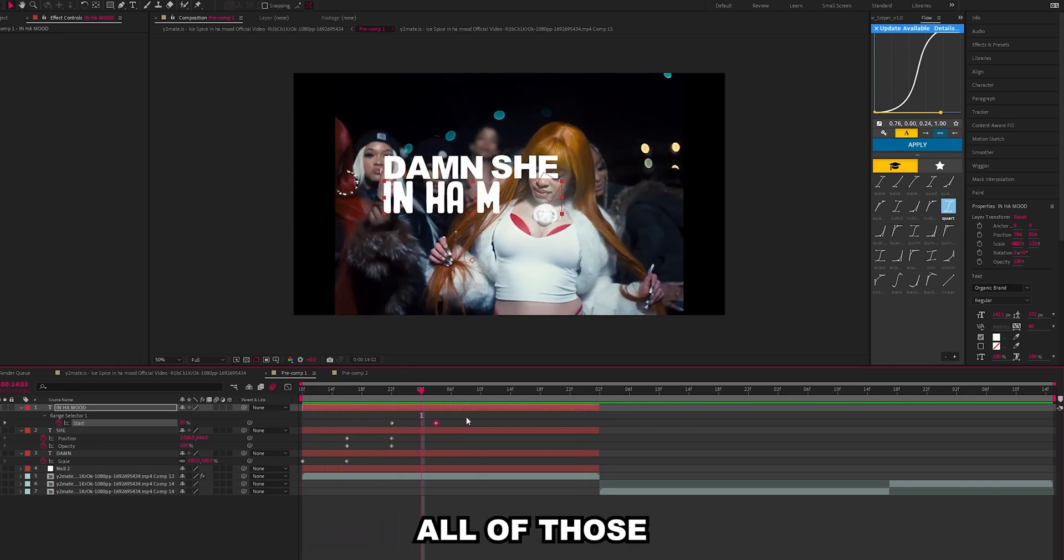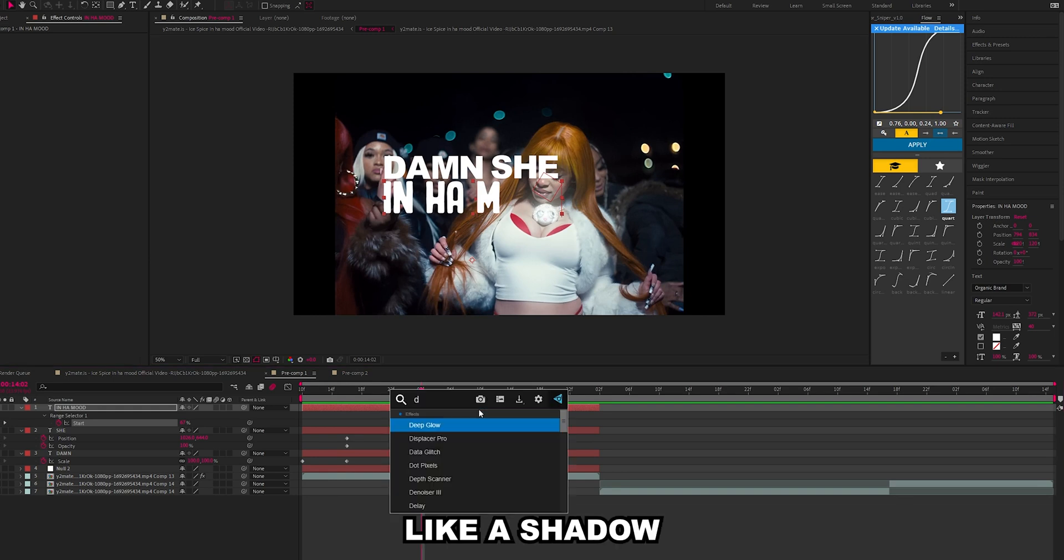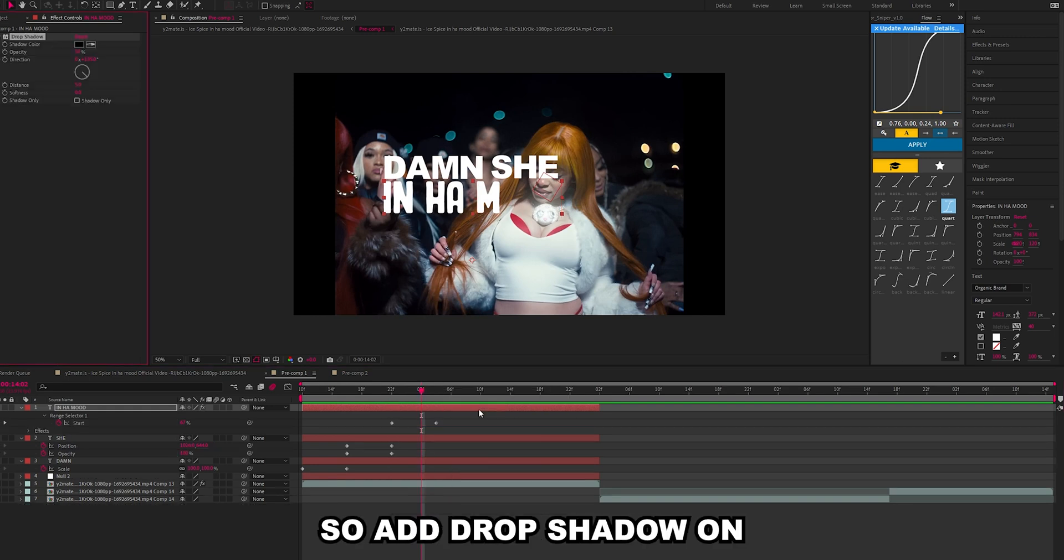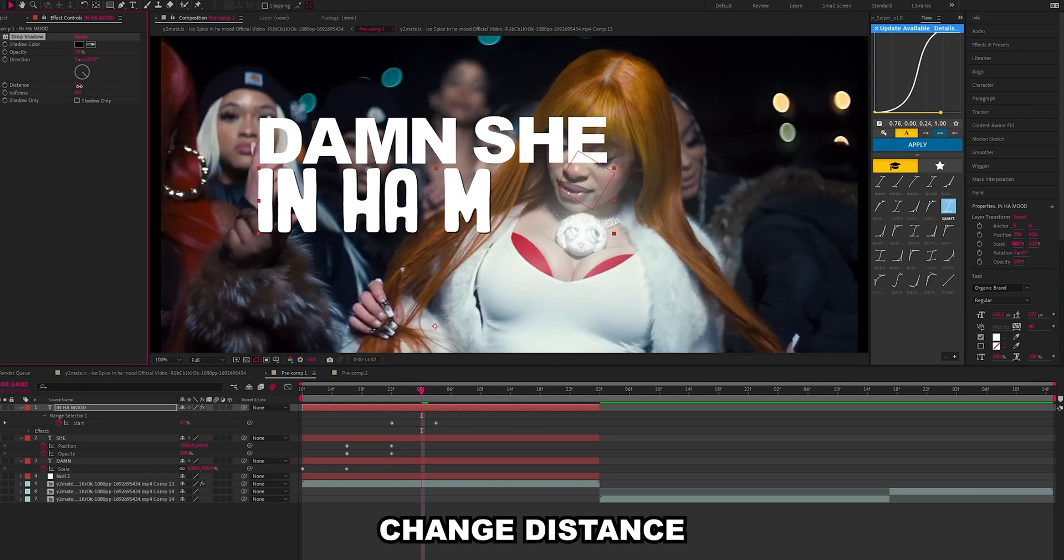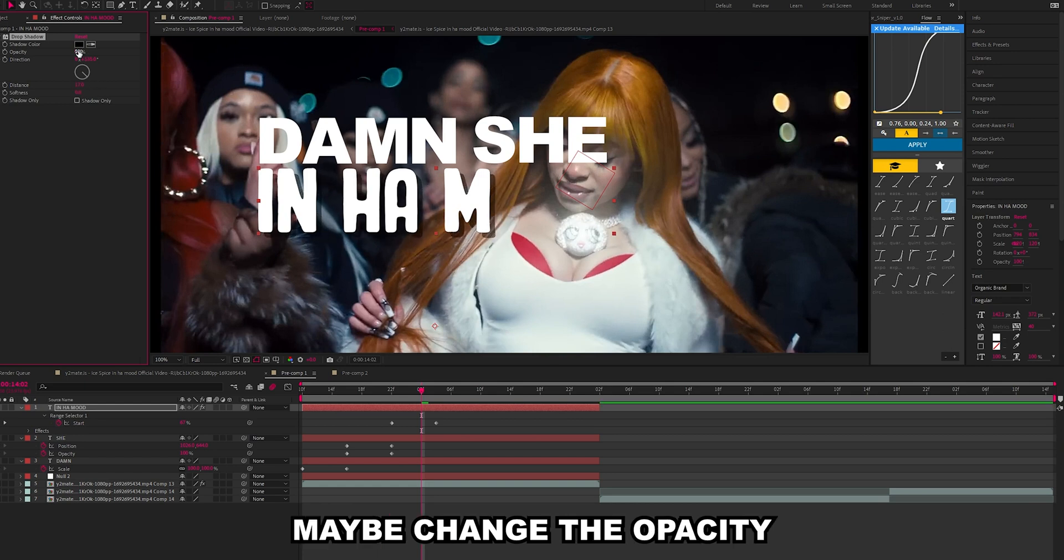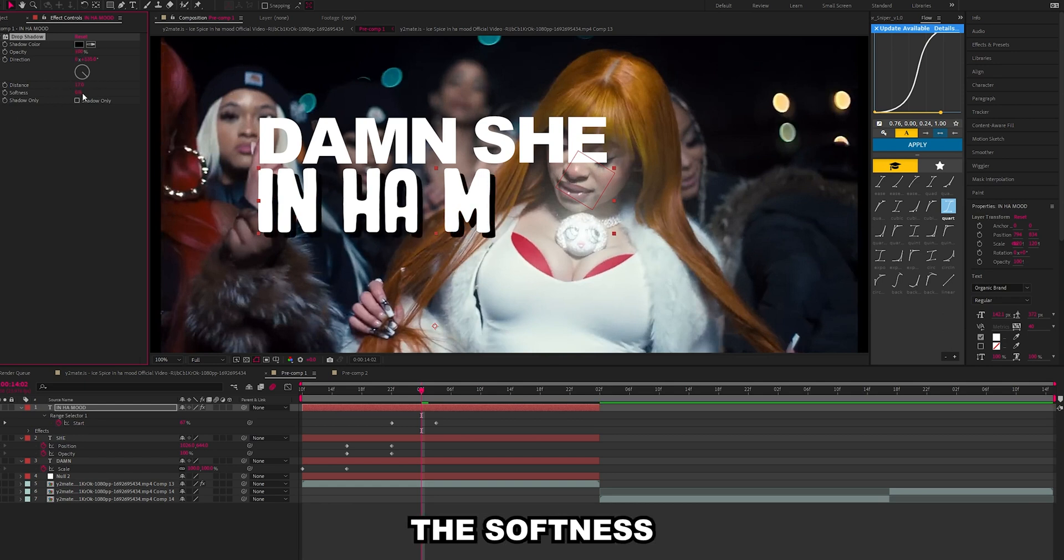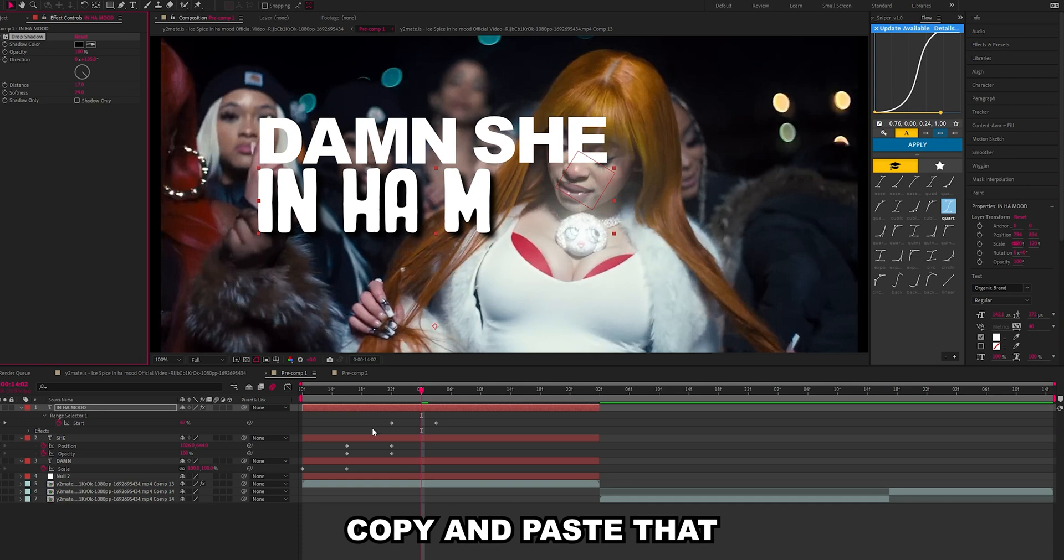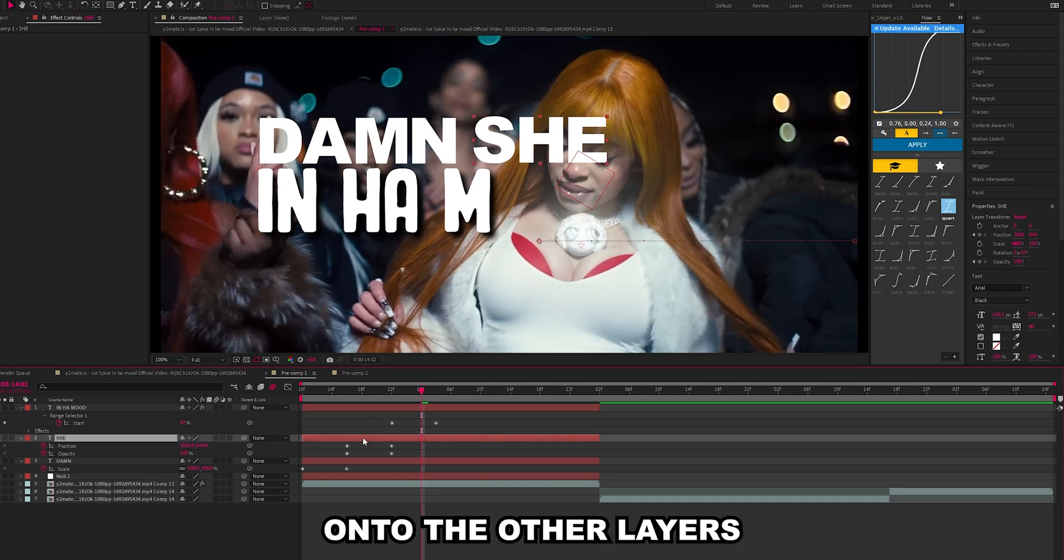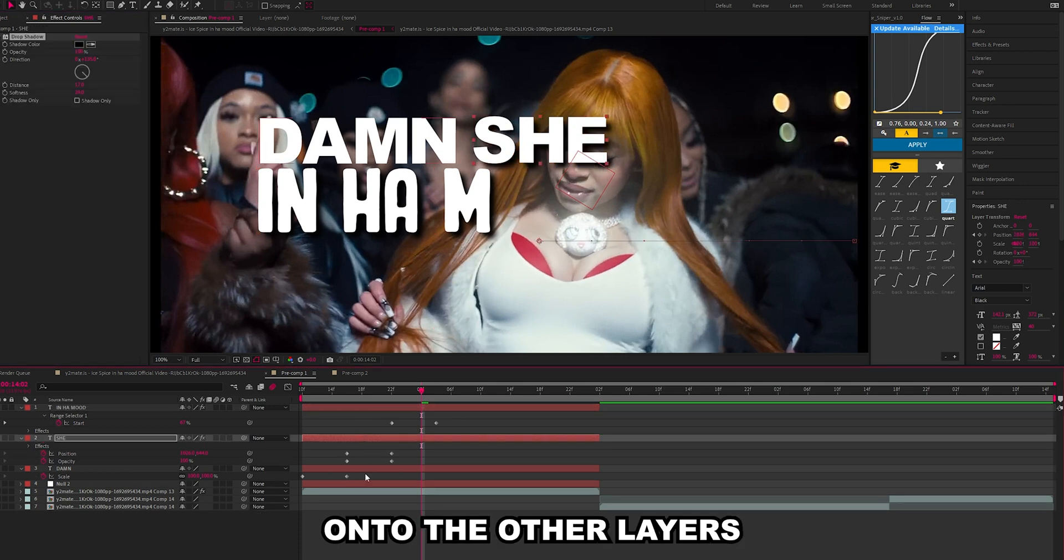Once we've done all of those you can just add like a drop shadow. Change distance, maybe change the opacity, softness. Yeah that's cool. Then we can just copy and paste that onto the other layers.